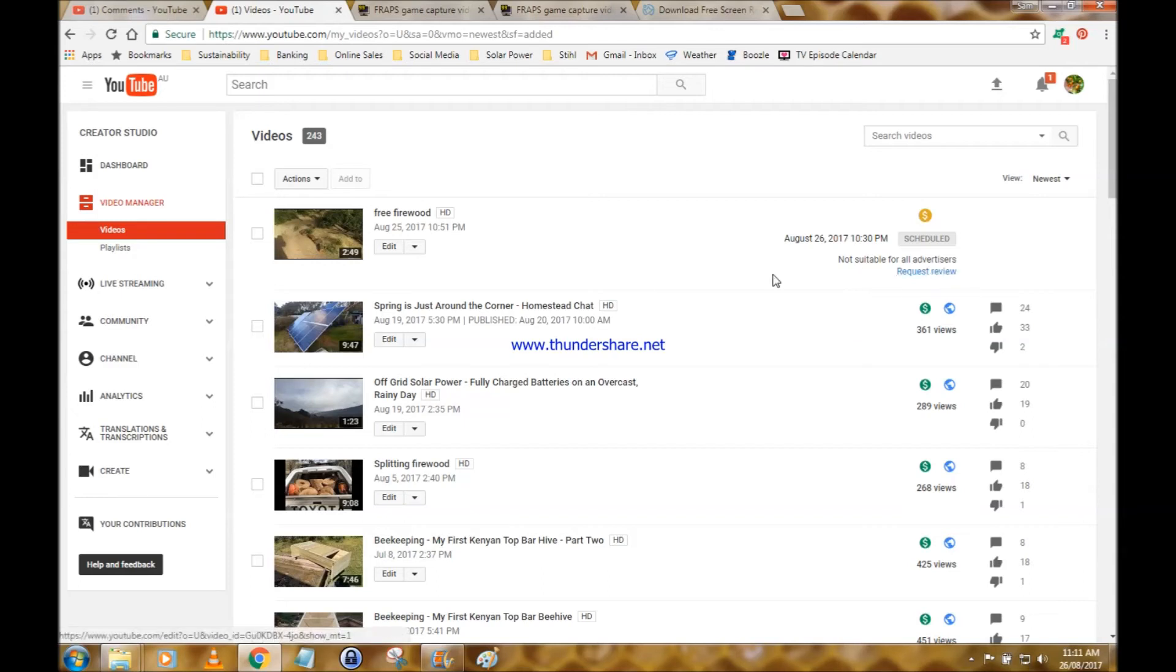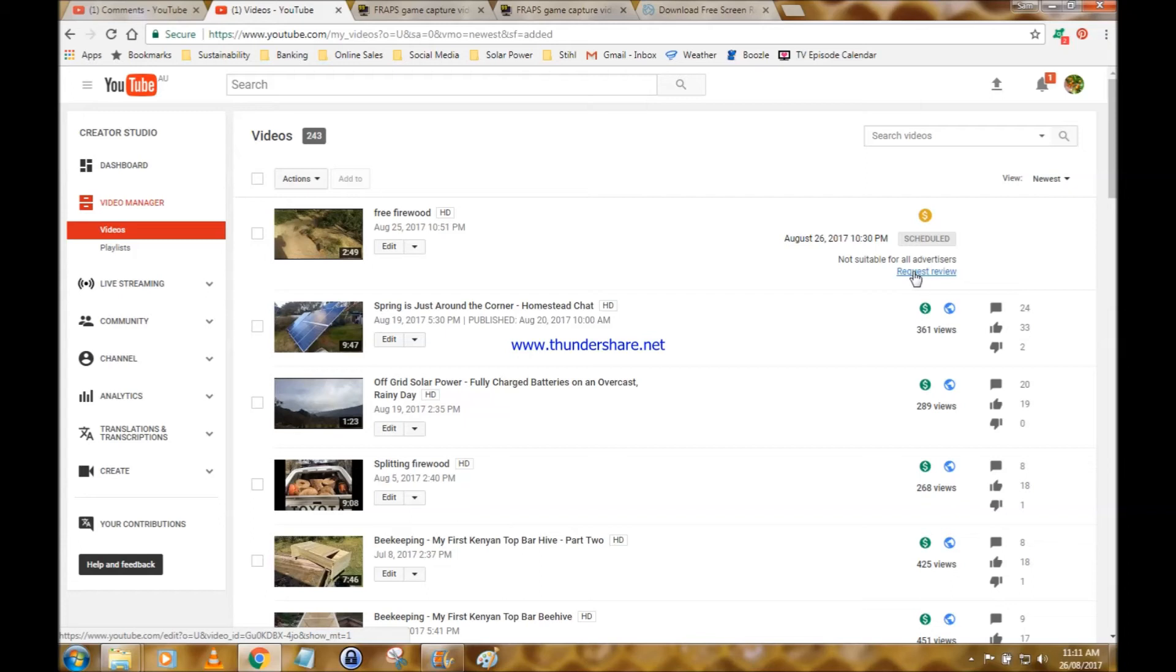Request review. Now I've checked out this request review business. You can't request a review unless your video is getting a thousand views a week, I think it is. Guess what? It's got no views at the moment. It hasn't even been published, and yet Google are already saying it's not suitable for all advertisers.